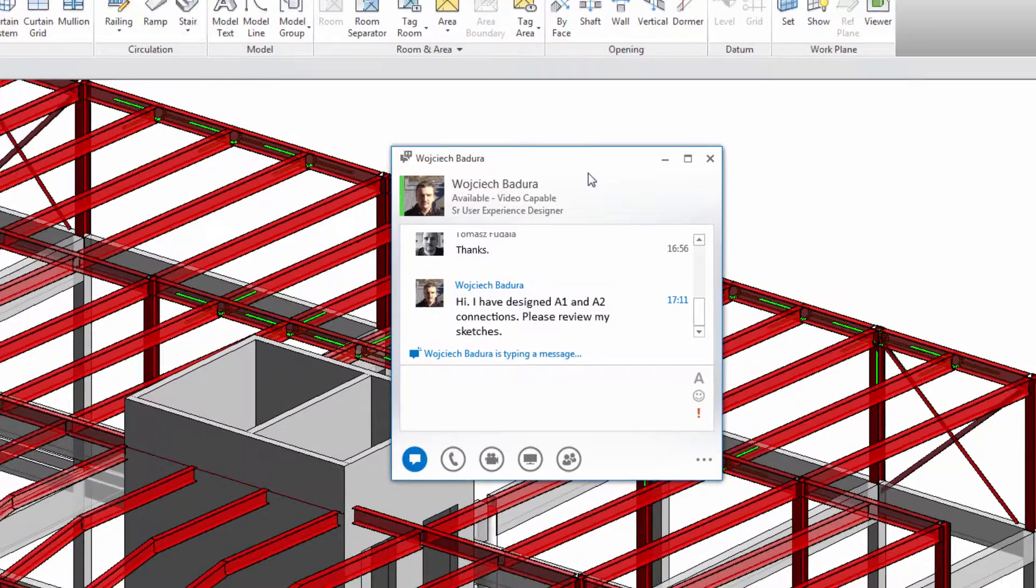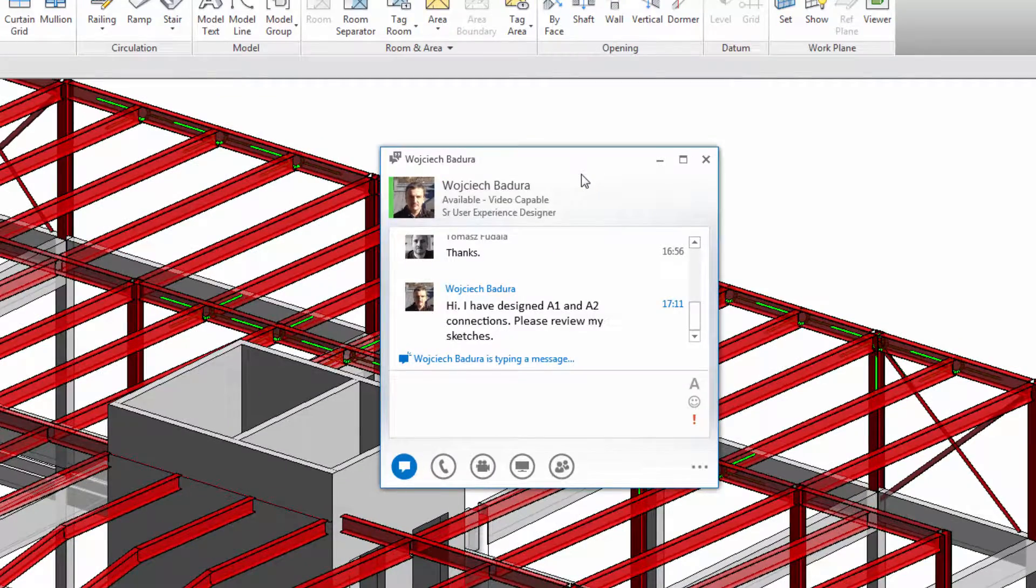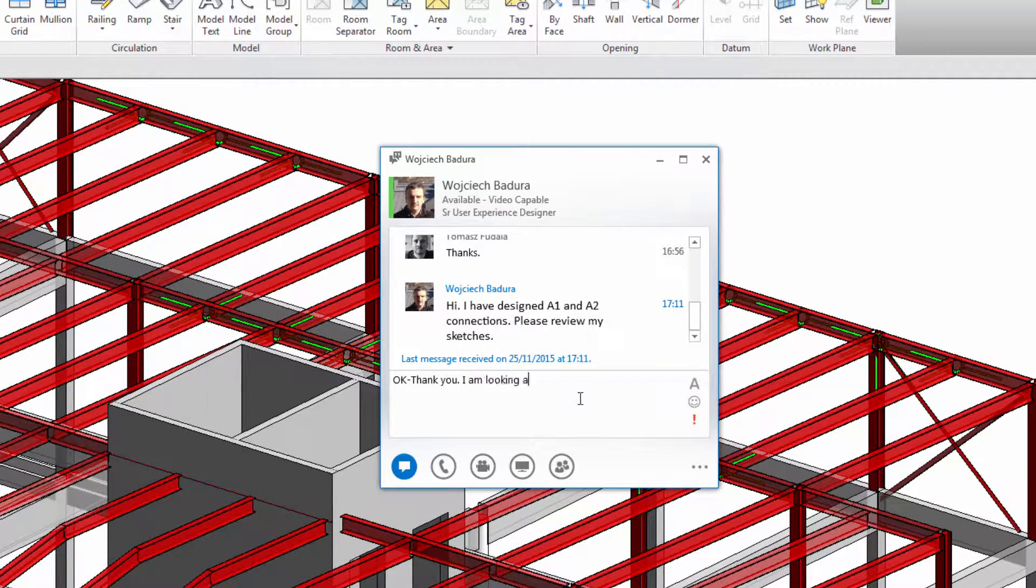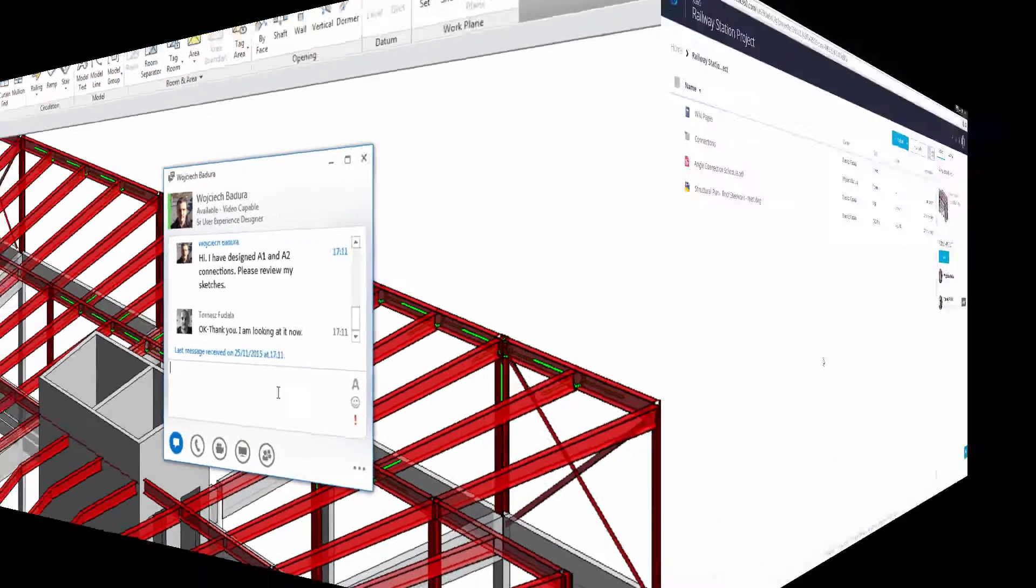If required, the connection between framing steel elements can be extended with detailed steel connections.